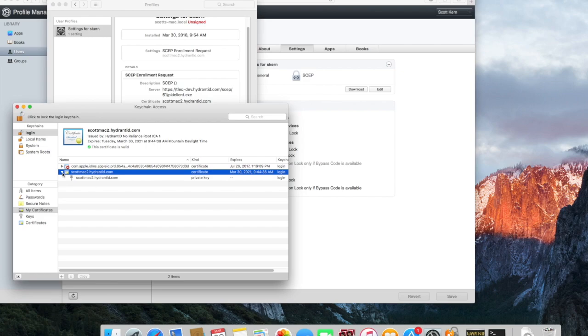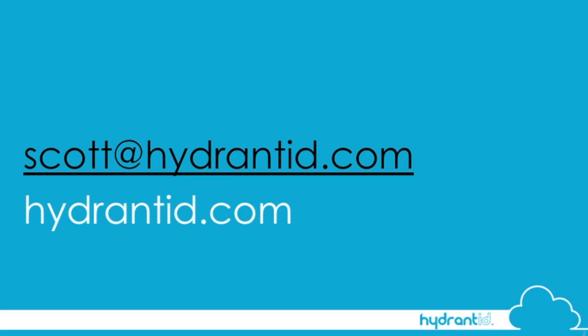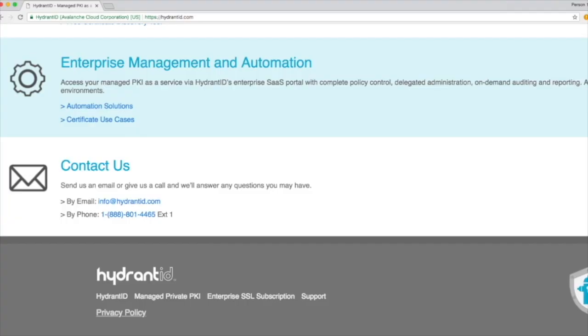And that pretty much wraps up using SCEP to provision certificates to Mac operating systems. Thanks very much. If you have any questions you can contact me or visit our website. You can send an email to info@hydranid.com or give us a call. Thanks very much.